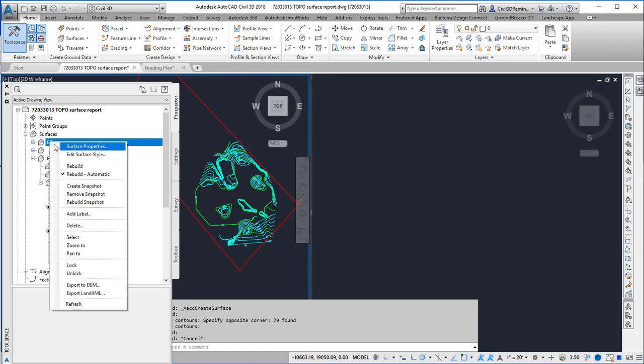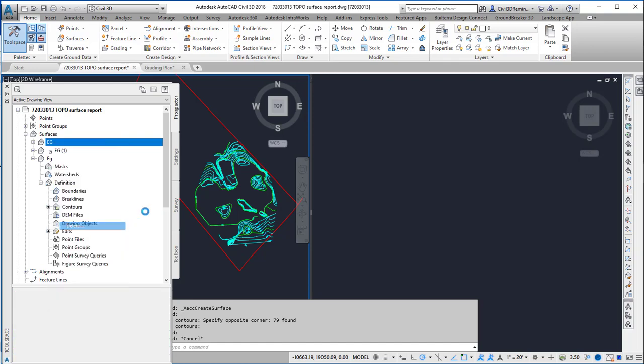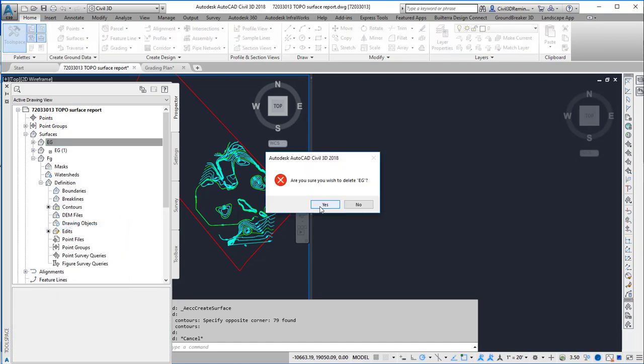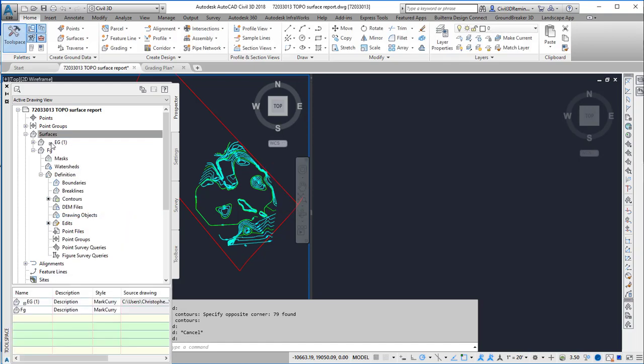Just to make it less confusing, I'm going to delete the EG surface that was already in this drawing.